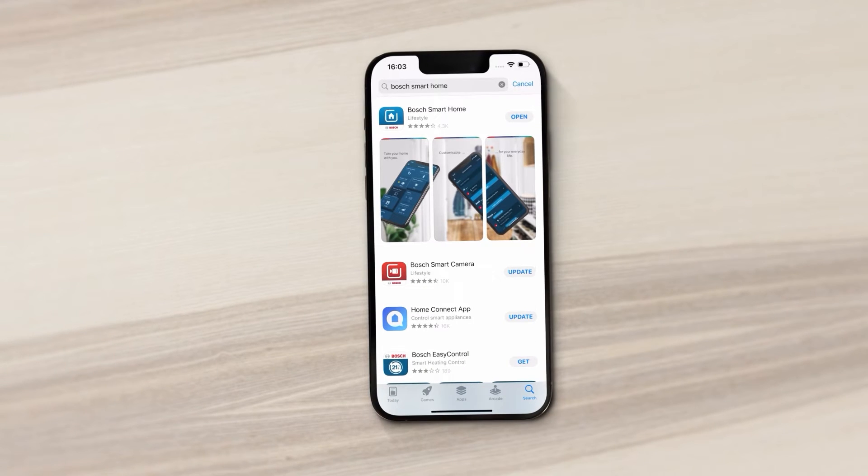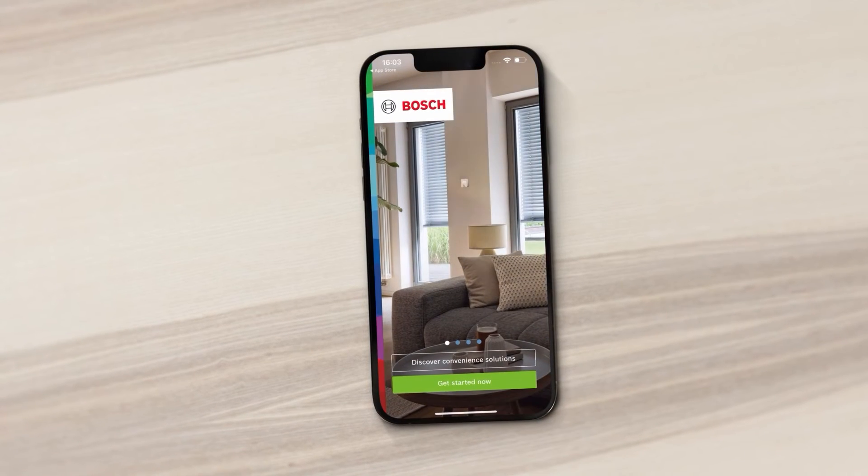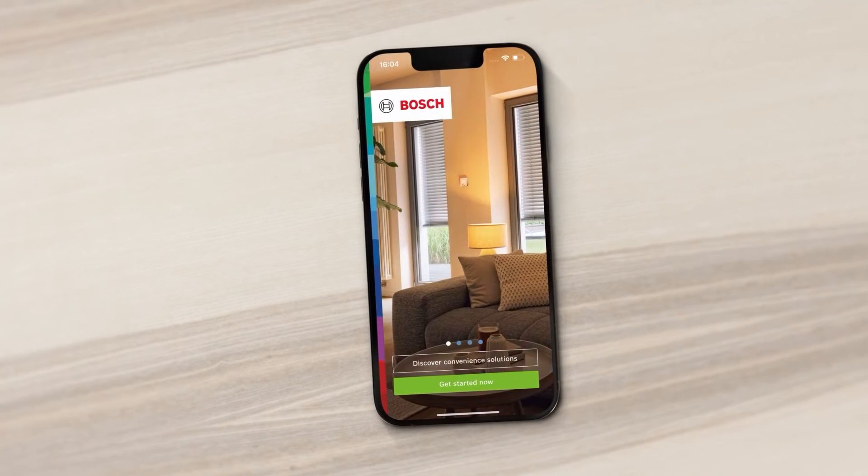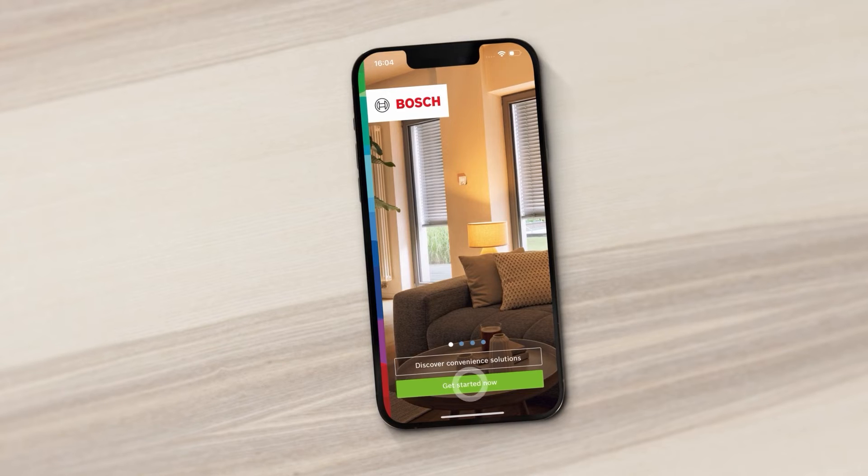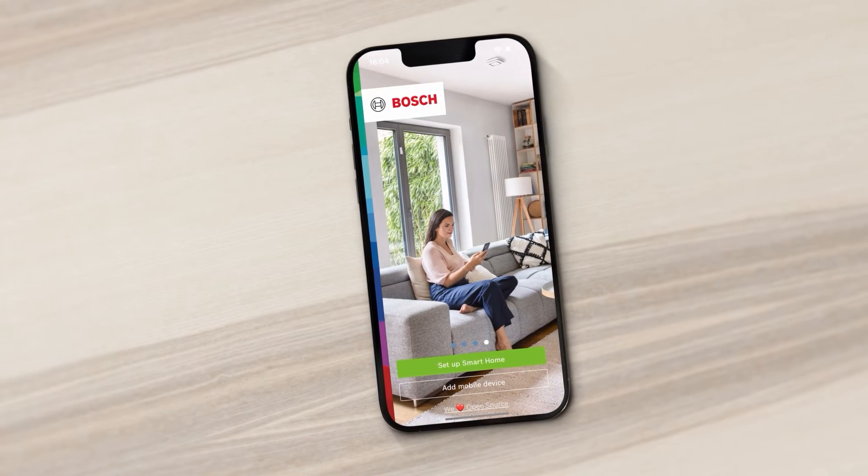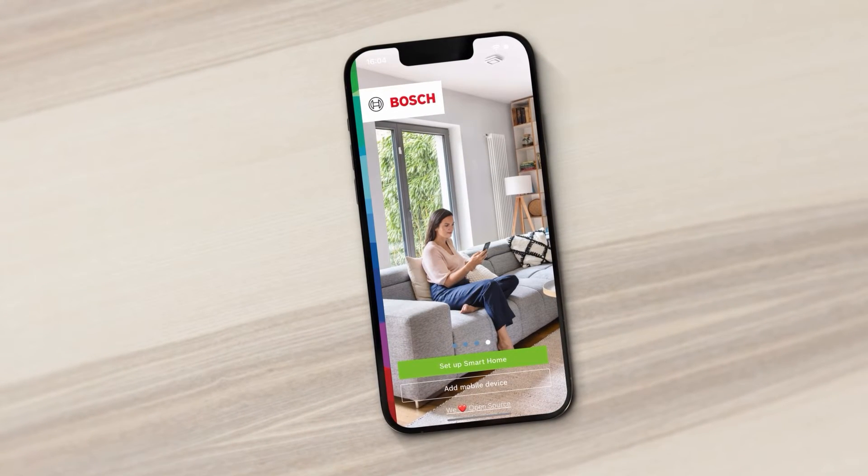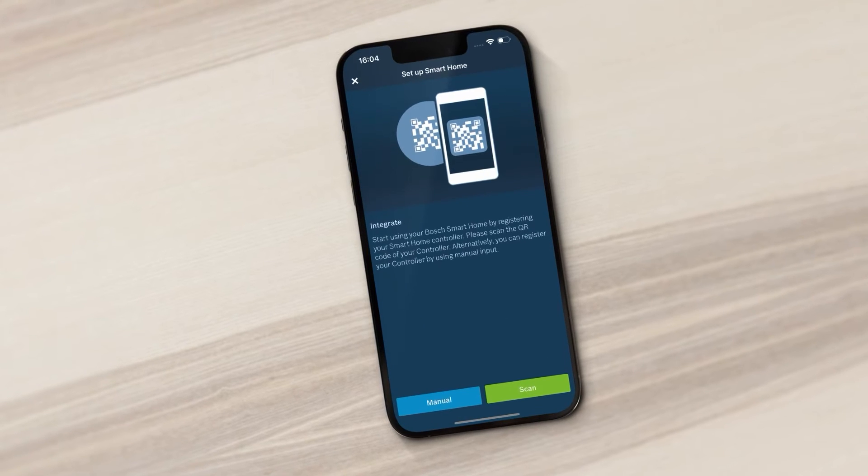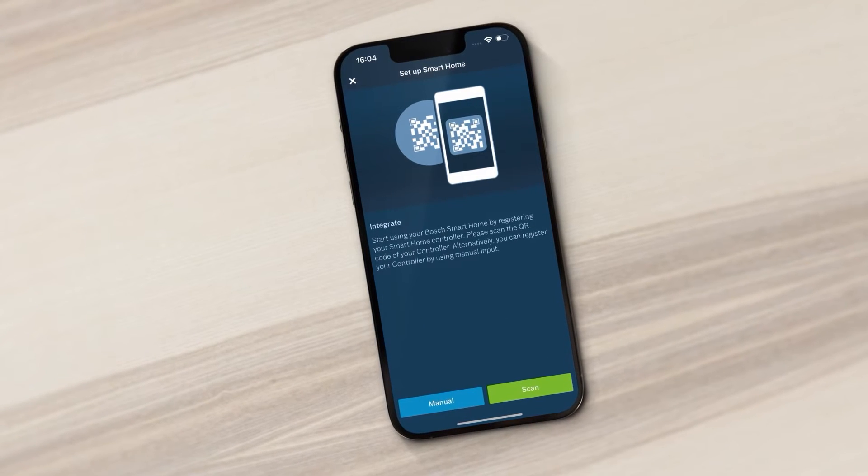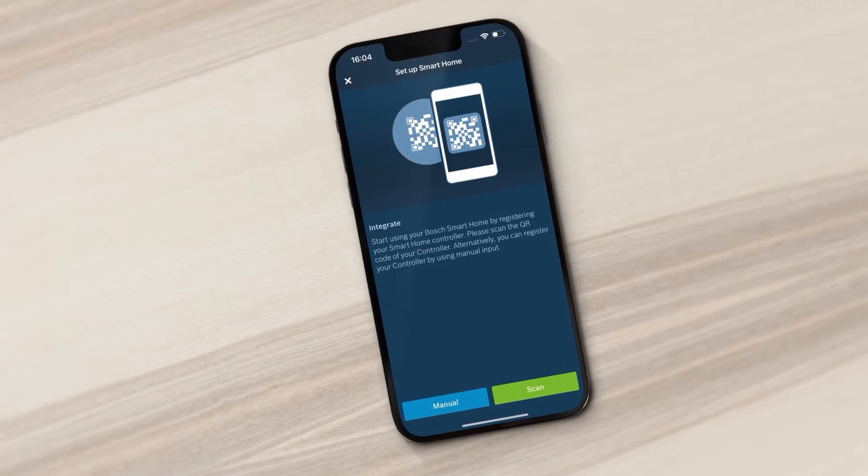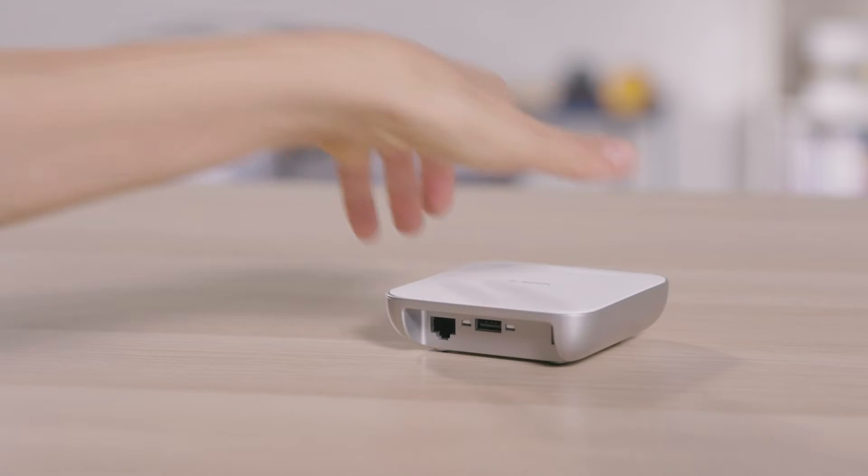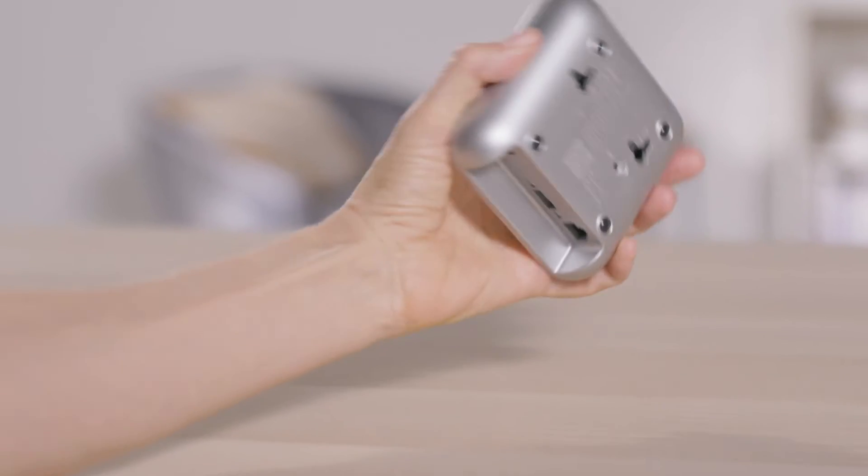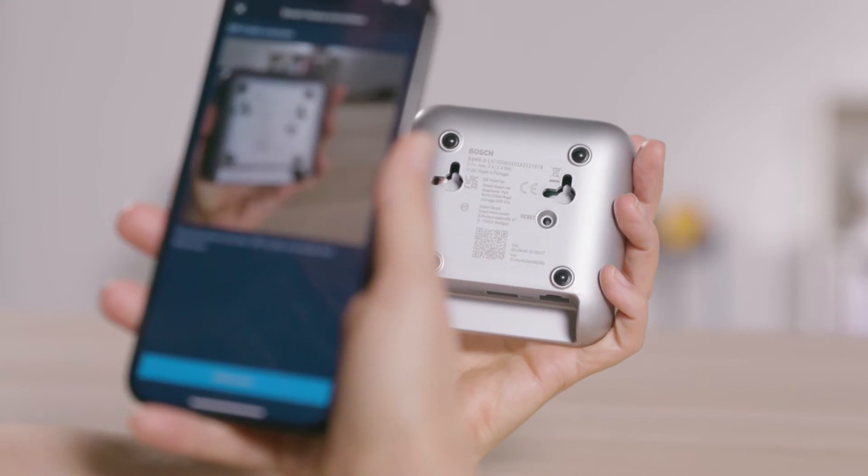Start the Bosch Smart Home app. This will guide you through the process with simple step-by-step instructions. Select Set up Smart Home on the start screen. Press Scan to automatically connect the device to the network. Scan the QR code on the back of the device.